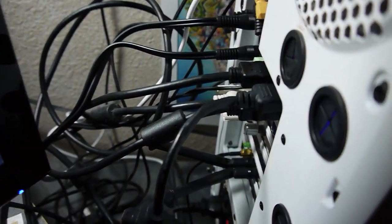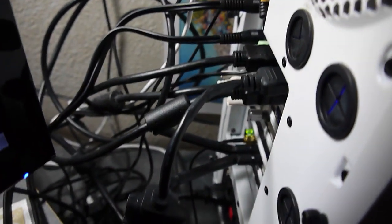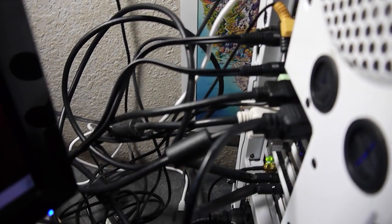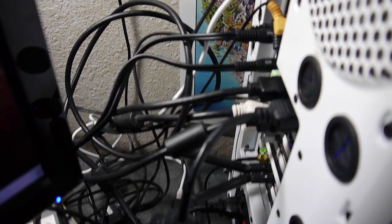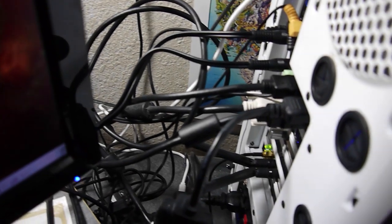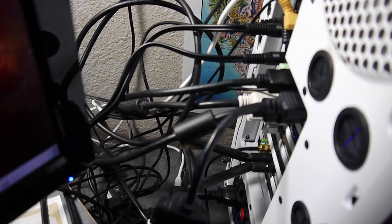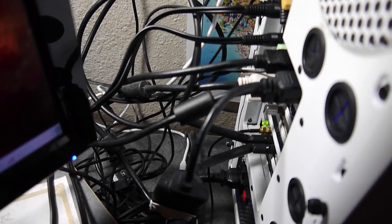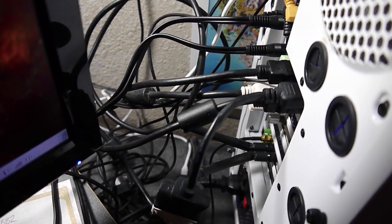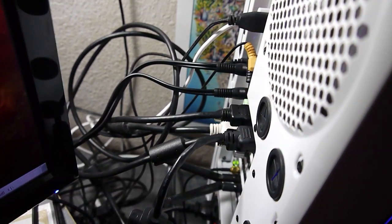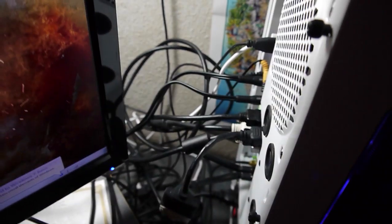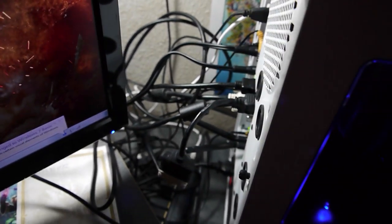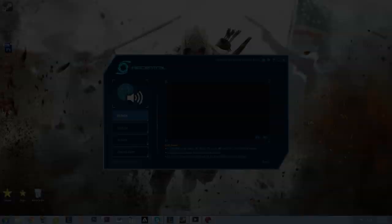Now if that was confusing to you, please leave a comment below, because I did kind of go through that in a confusing way. But if you can pause the video, go back to see what it means. After you get it, you'll understand how it works. Now, I'm going to go show you on the computer, how to set this thing up for recording in the RECentral, and also on XSplit.